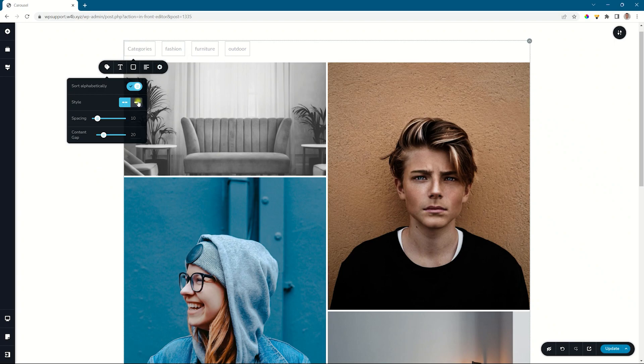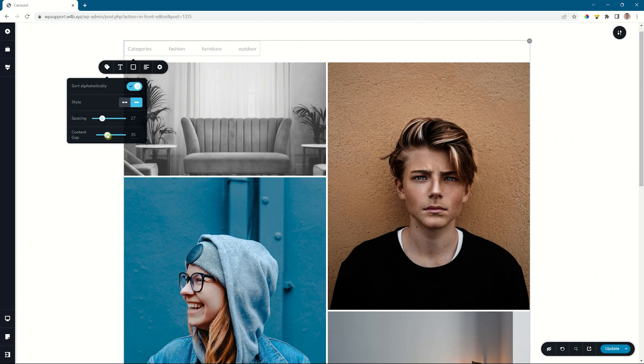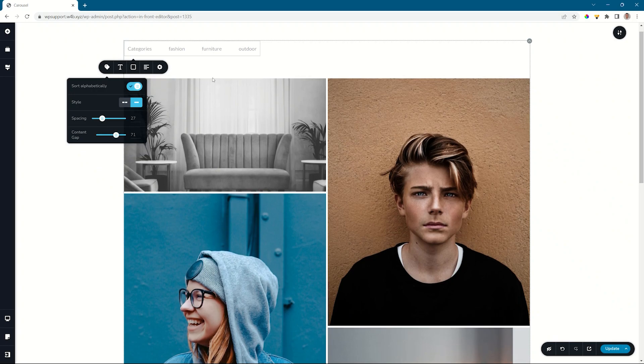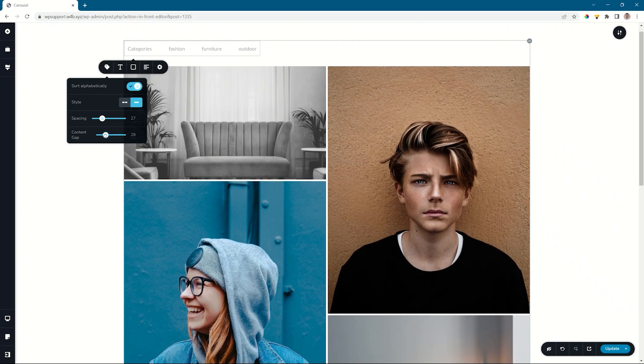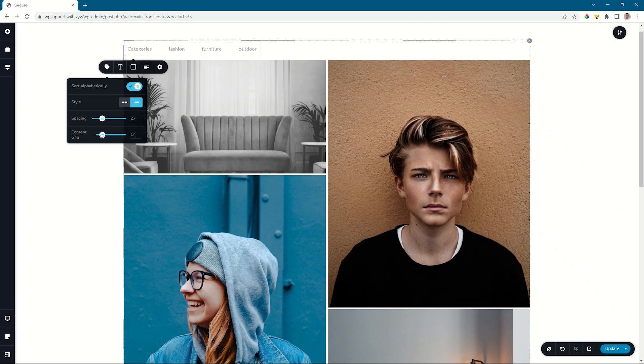You have the style you can choose from. I like this one box. And then you have the spacing, which is the distance between those tags. And then the content gap, which is this indent between the top bar and the content you are filtering.